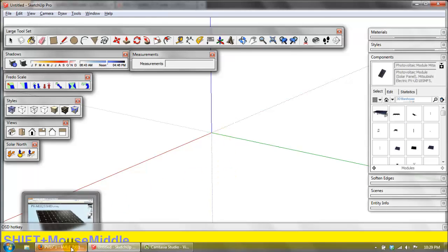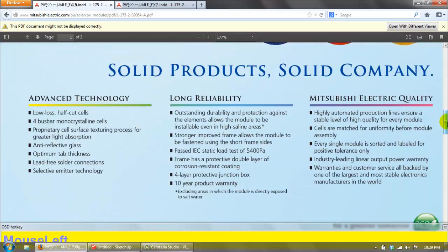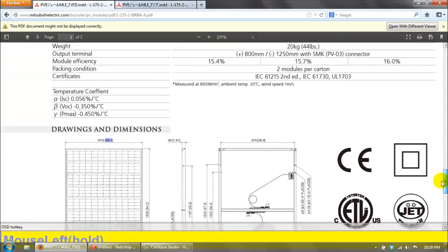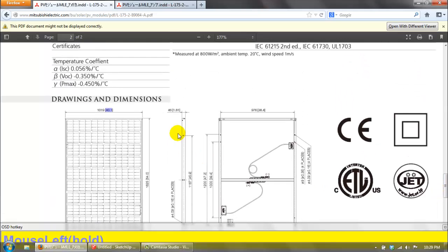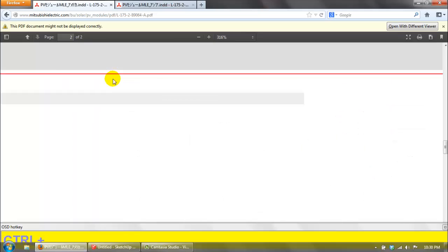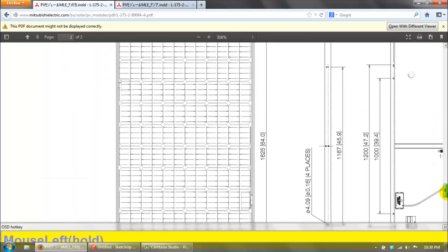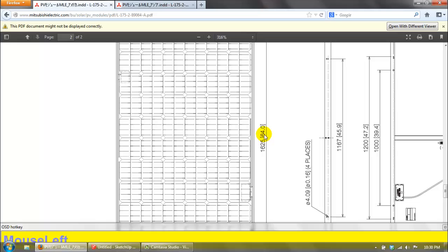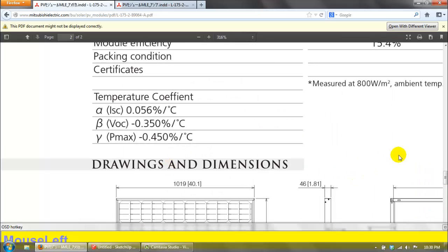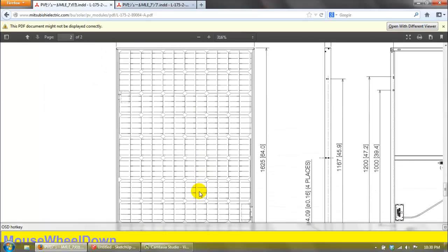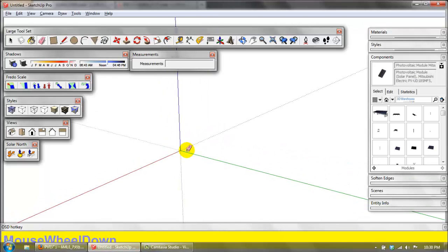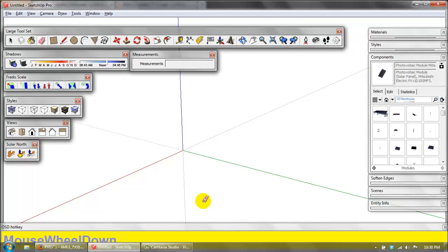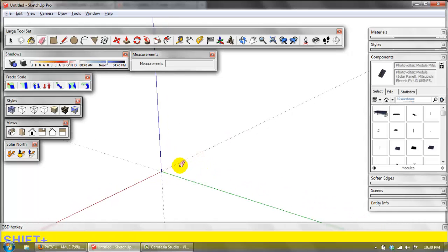What I've already done is pulled up a spec sheet from the internet. I have a paper copy from the NABSTEP conference. You can see here — this module is 40.1 inches wide, and that precision matters, and 64 inches even. It doesn't tell you here, but the first measurement is millimeters and the second is inches. You can just Google search the model name of whatever module you need and use that to design solar arrays.